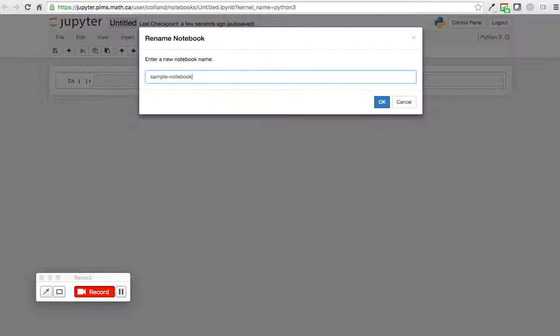So if I click Python 3 and type sample notebook number 3, then I can type inside of here using Python and Shift-Enter lets me compute.